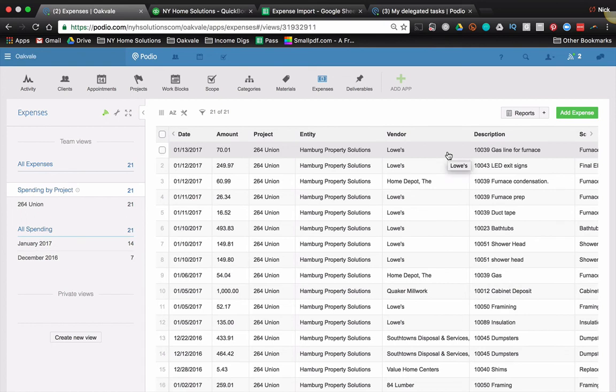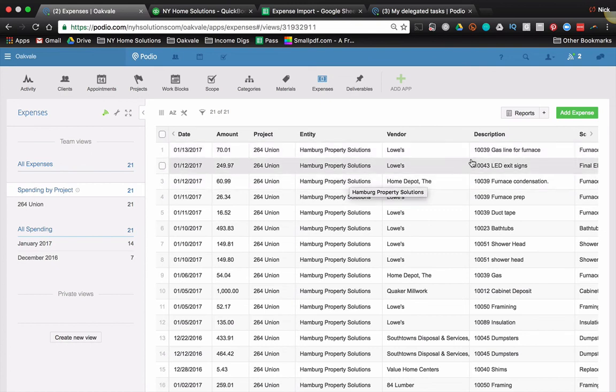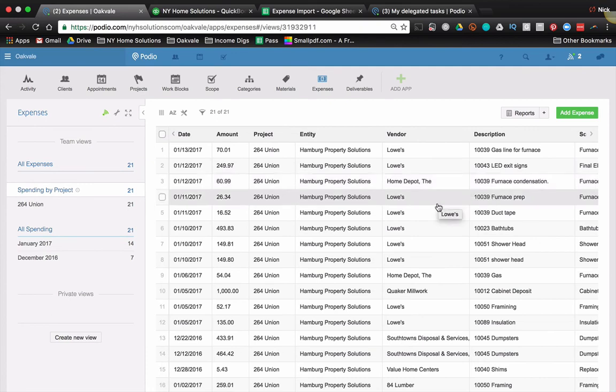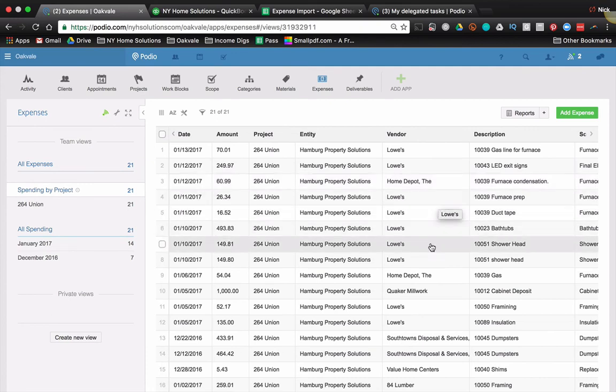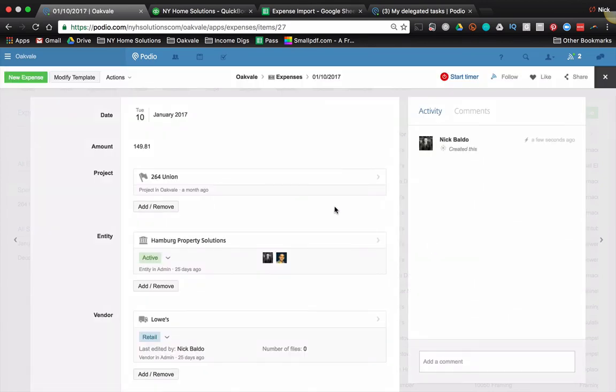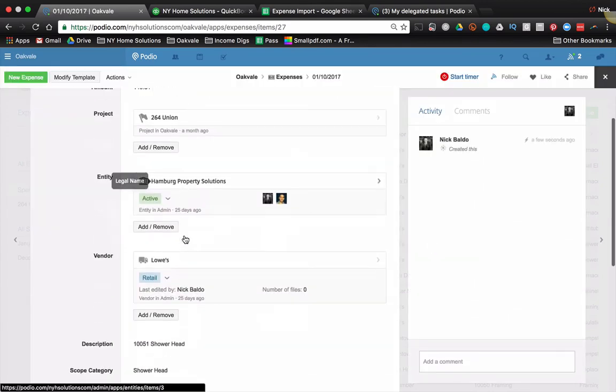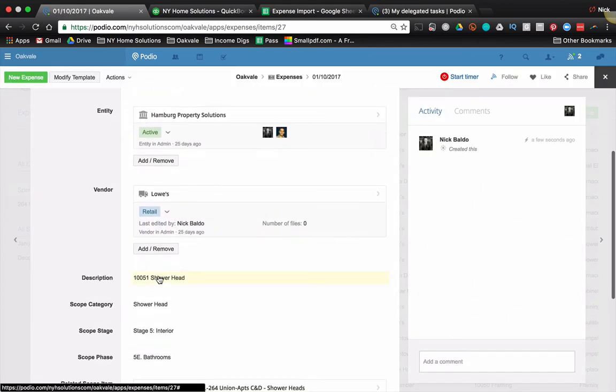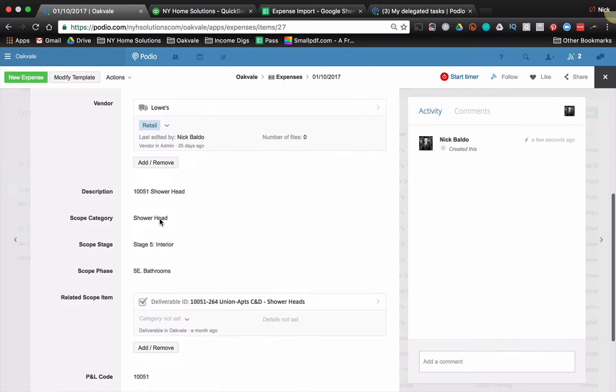So this took me, while explaining, it probably took me five minutes and we just do this every week. And that way we have an updated view of how much we're spending on a project. So let's just take a look at the showerhead. So here's an expense from QuickBooks, one forty-nine eighty-one, the project, the entity, the vendor, and the description, everything flows in the related scope item.